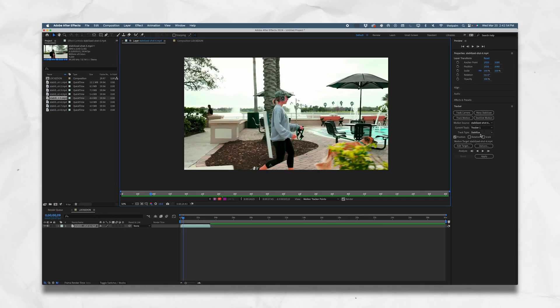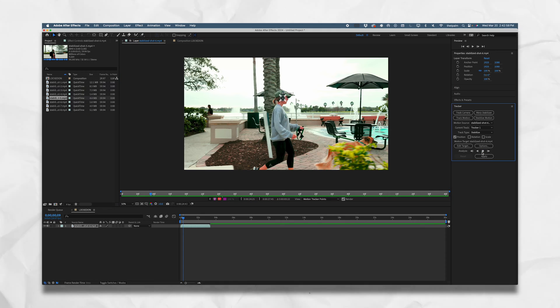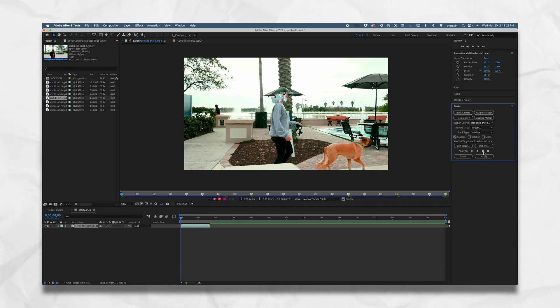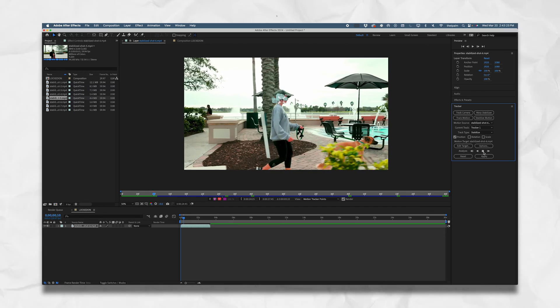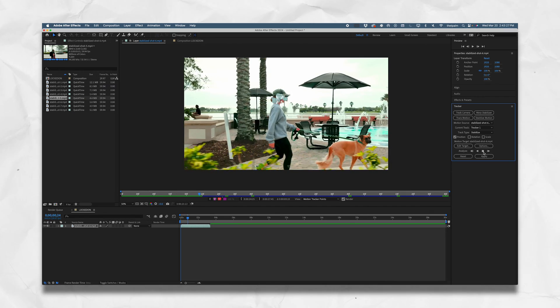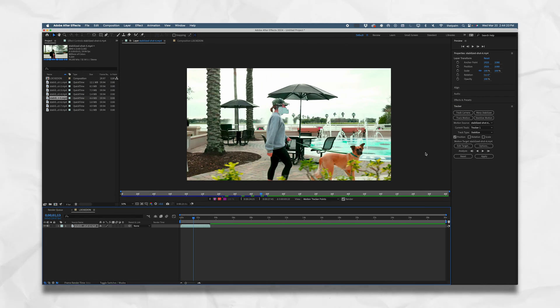Scroll back out and you'll see the tracker square is over the headphone. We're just telling After Effects: this is the object in frame, we want you to track this. Press the Analyze Forward button, click it, wait a few moments, and make sure we got that track just right. We can watch it back, and if we don't like it we can re-analyze the tracking.